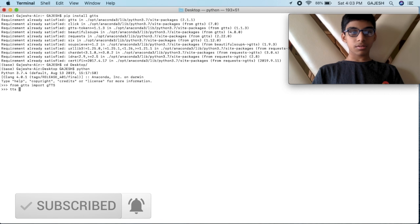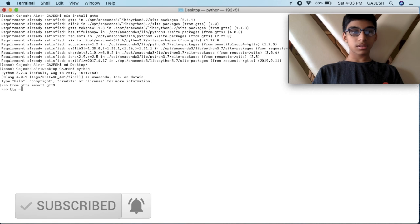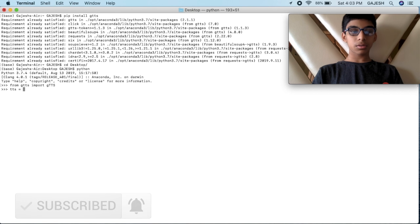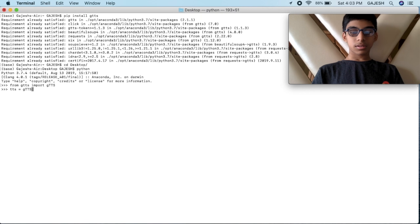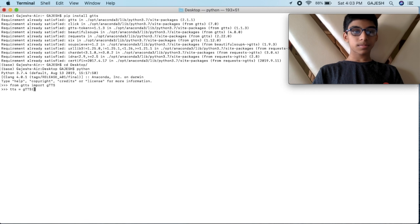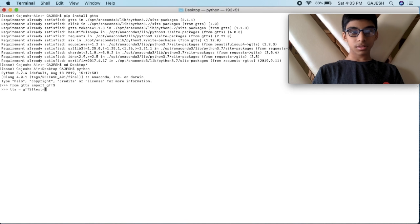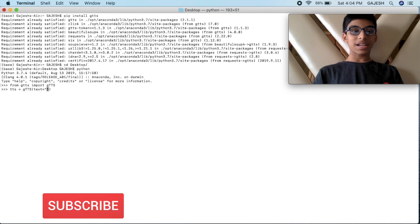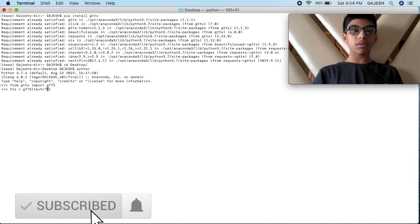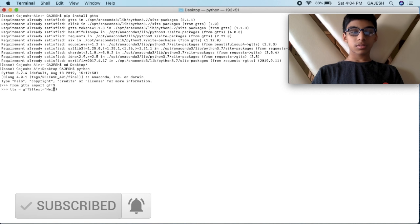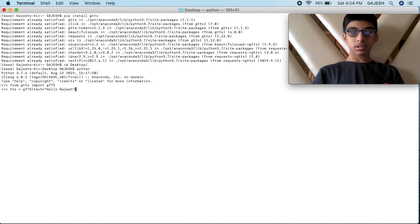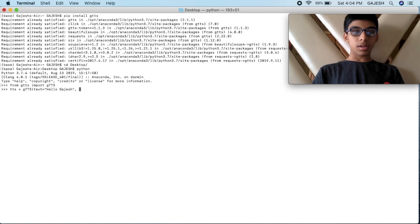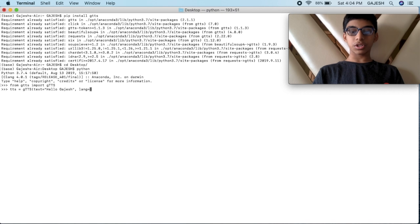Next, you have to type gtts equals gTTS, and in the bracket, write text equals, then in quotes write what you want to convert into speech. Then put a comma and select the language.